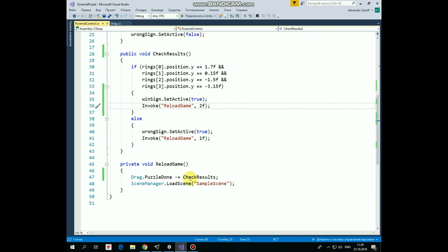ReloadGameMethod is pretty simple. First, we need to unsubscribe from that PuzzleDoneEvent. We always should unsubscribe from any of the global event when we no longer need it. If we don't do this, then for example, we will get MissingReferenceException if scene will be reloaded and we will try to refer to that event again, just like in our case. After that we reload our current scene, named SampleScene. That's the pyramid script.